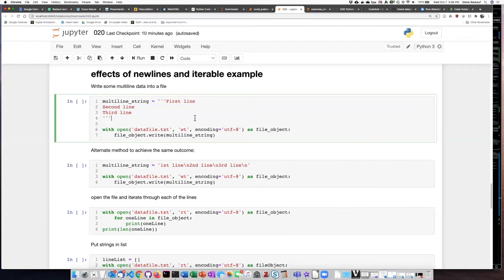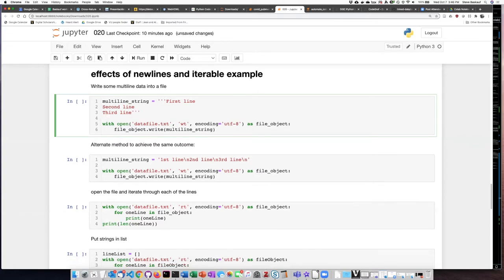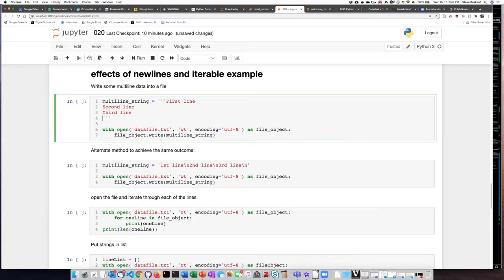Those new line characters are invisible, of course, because normally we don't see new line characters, but we can tell they are there because of the fact that the string goes on to a new line. And in fact, if I did not have a new line character after the final line, it would look like this.